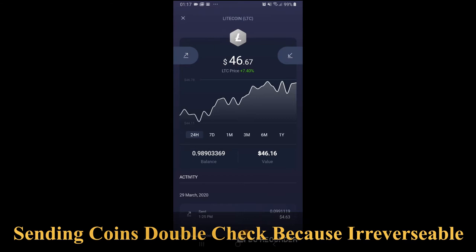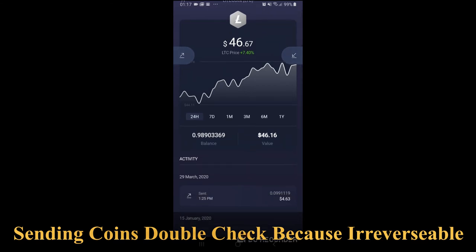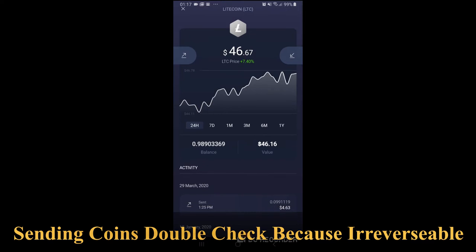This is my Exodus wallet on my Android smartphone, and I'm on the Litecoin menu. Before I proceed, I want to say that you don't need a whole Bitcoin, Litecoin, or any coin — you can have just a fraction, even just one dollar's worth. This is the Receive screen, same as on the desktop.